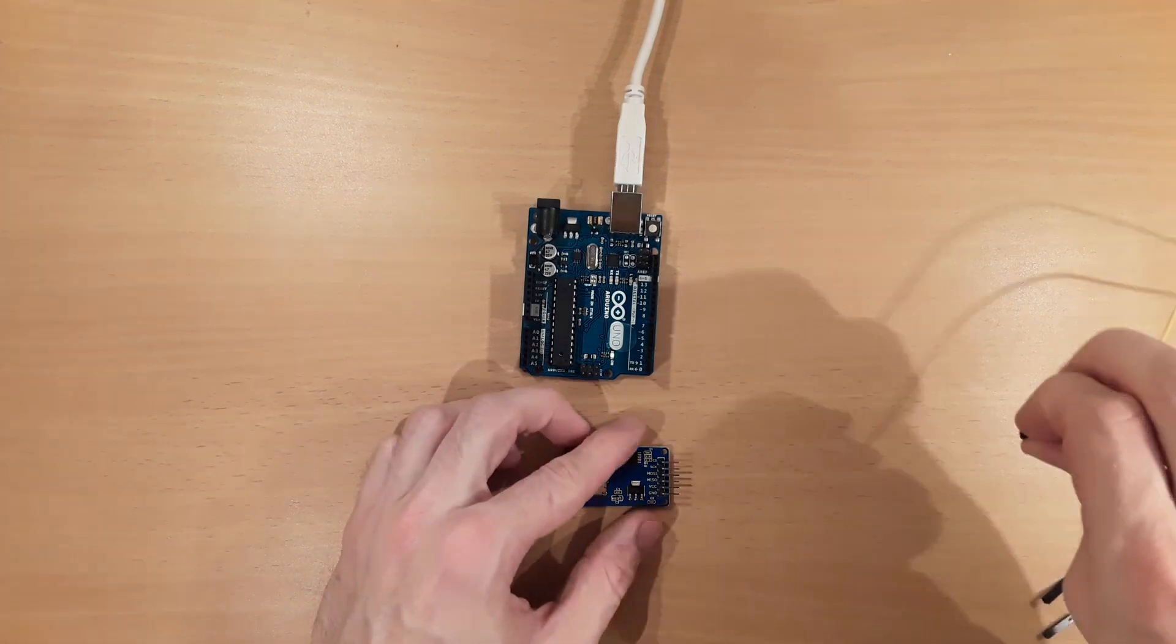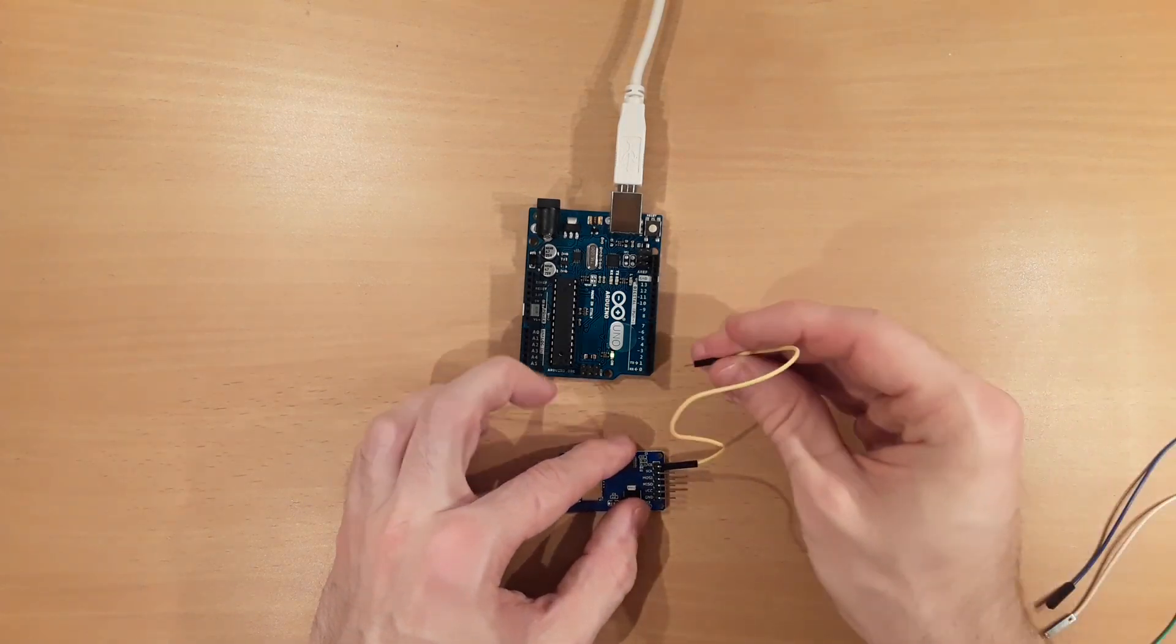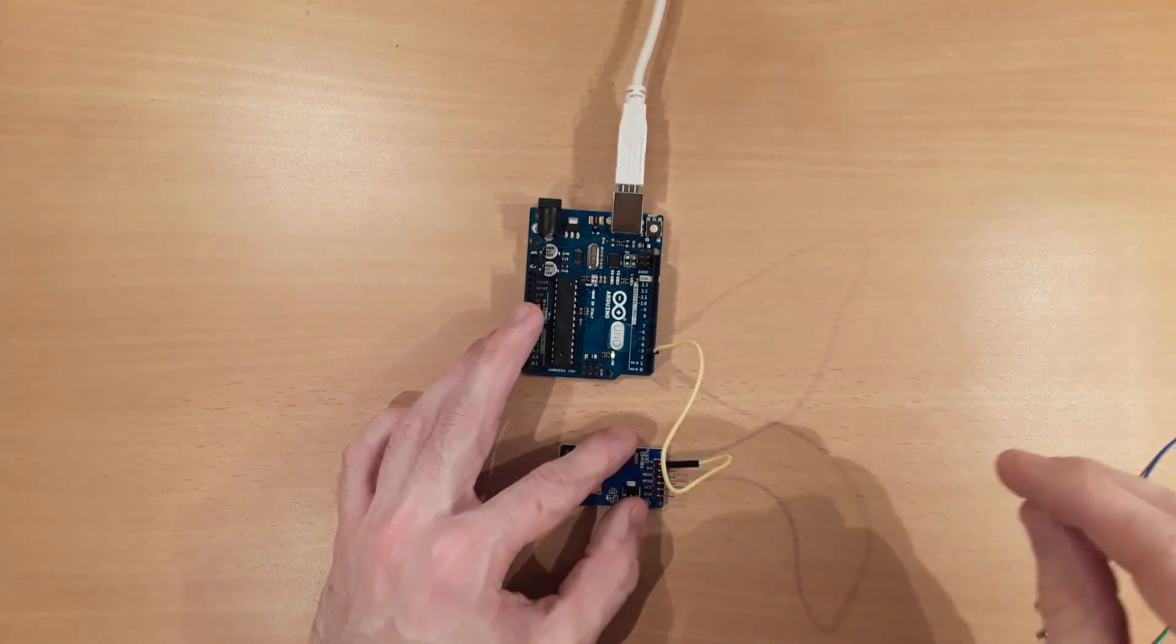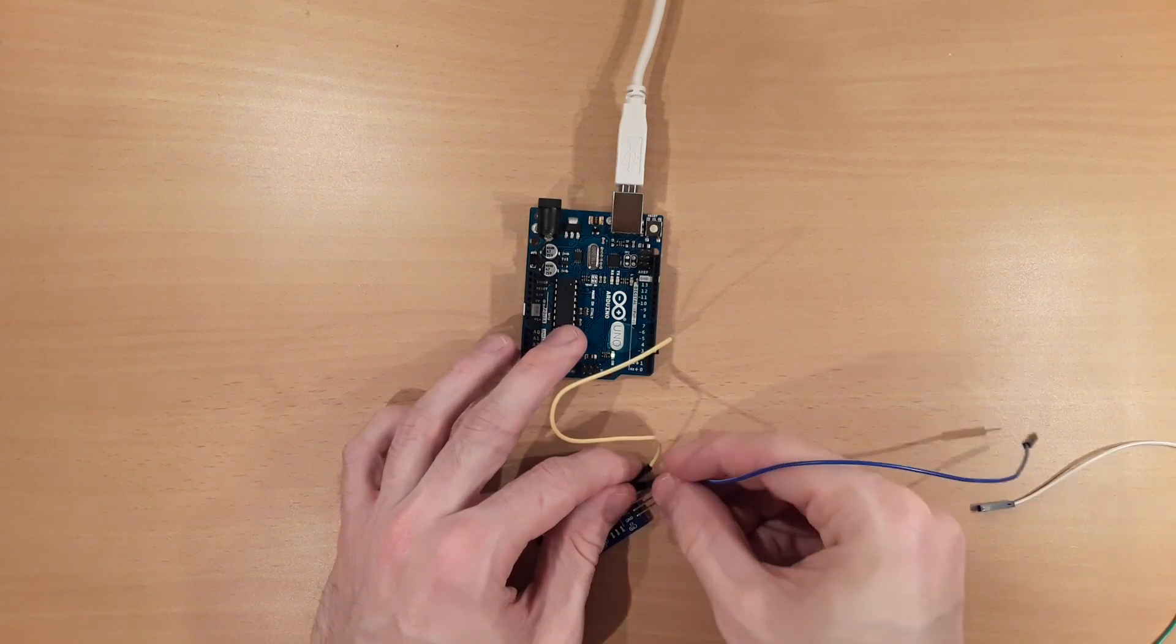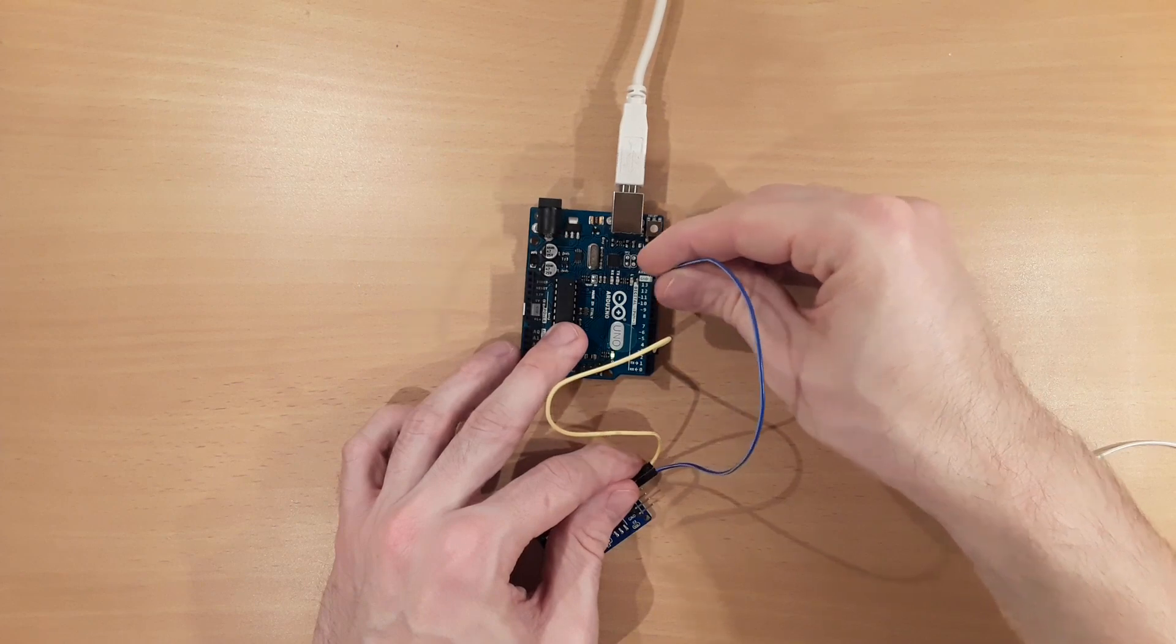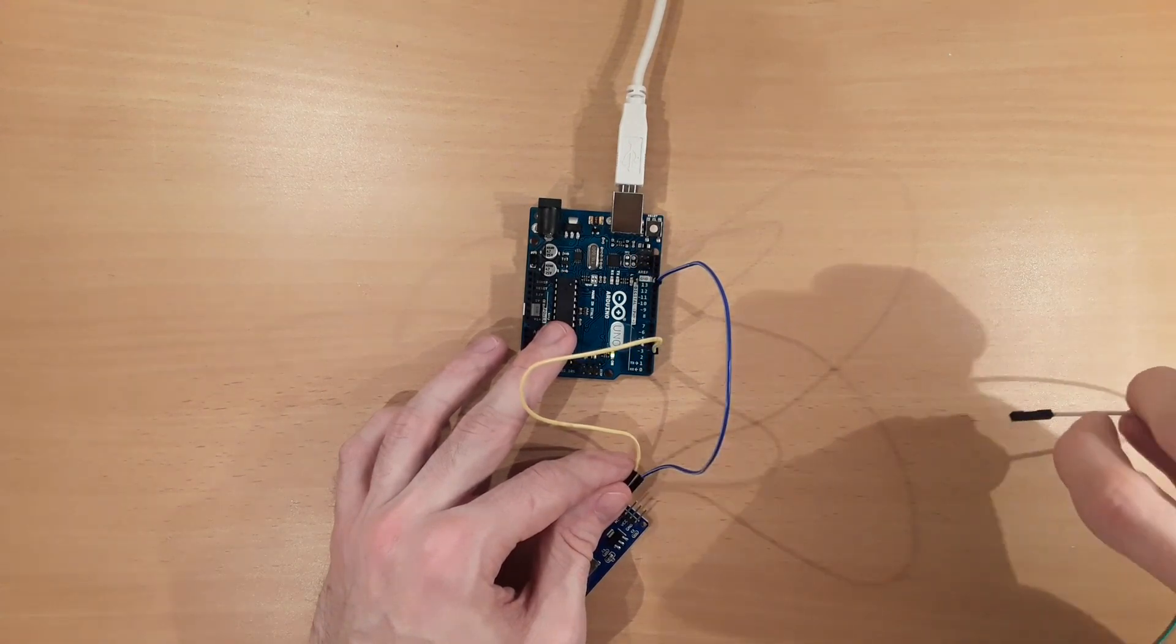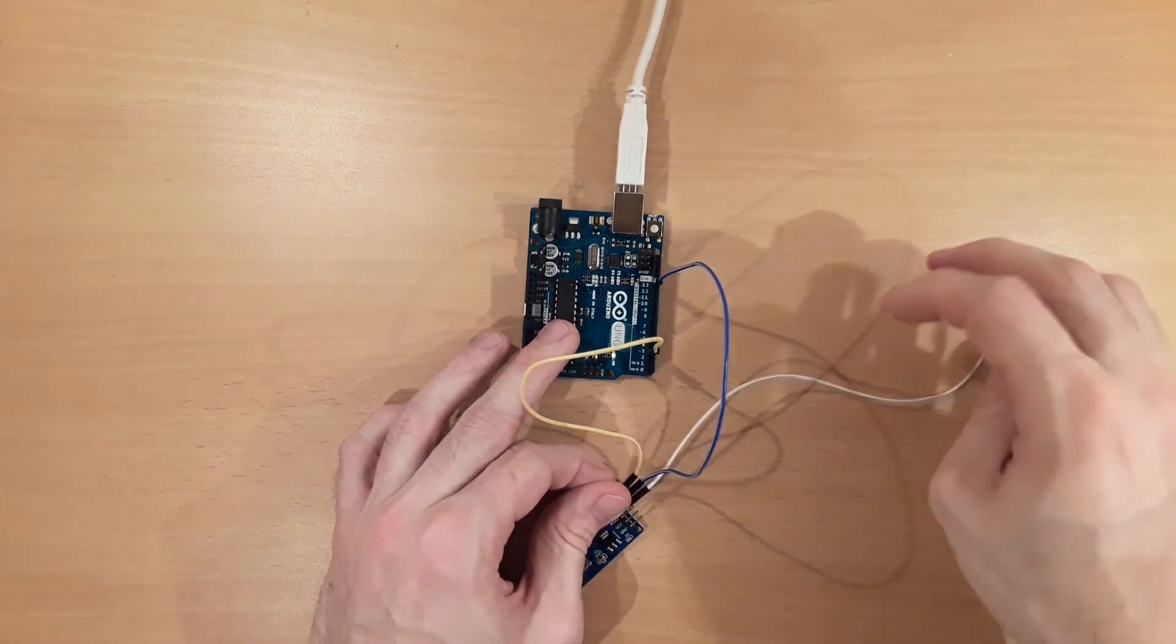We start with the chip select pin, which is connected to digital pin number 4 by the yellow wire. Then next, the SCK pin is connected by the blue wire to digital pin number 13. Then, the MOSI pin is connected to digital pin number 11 by the white wire.